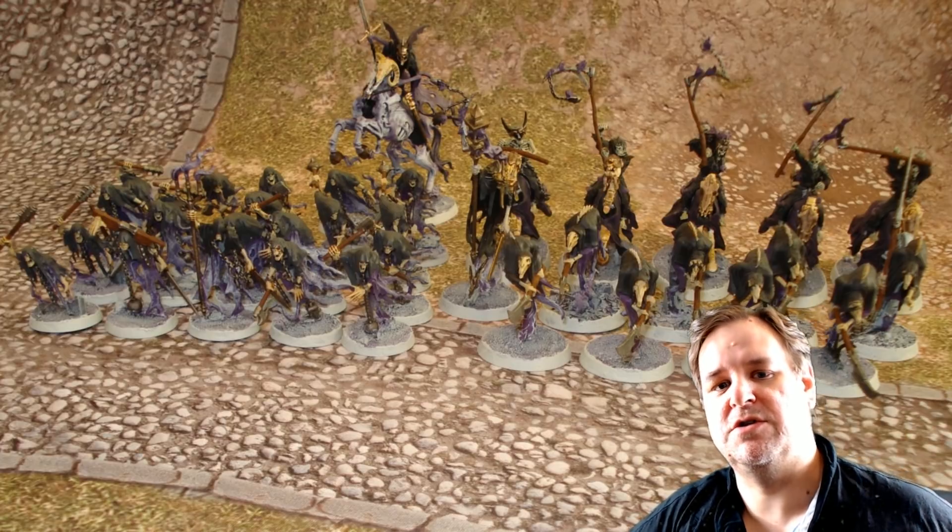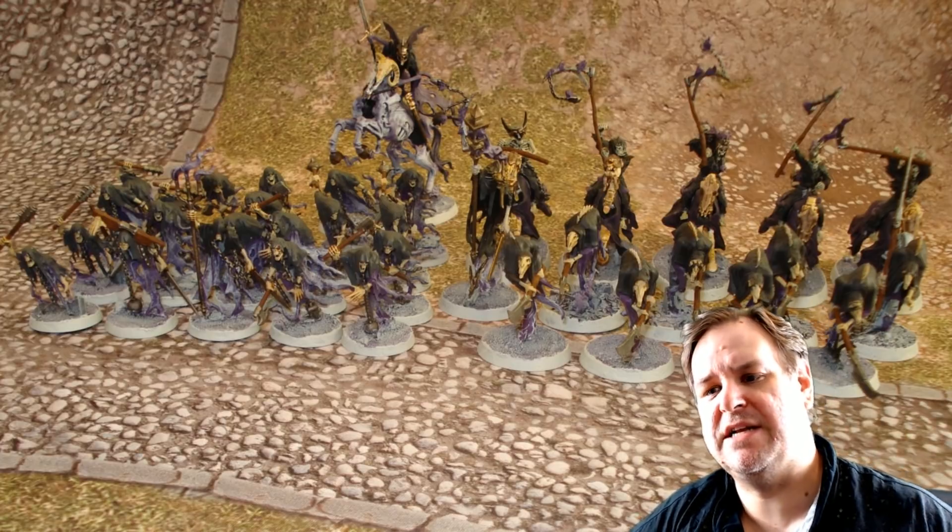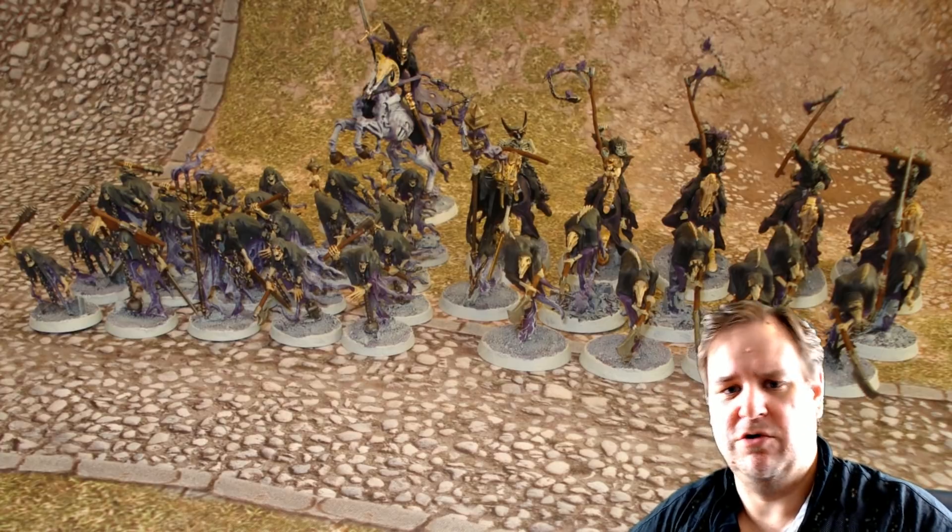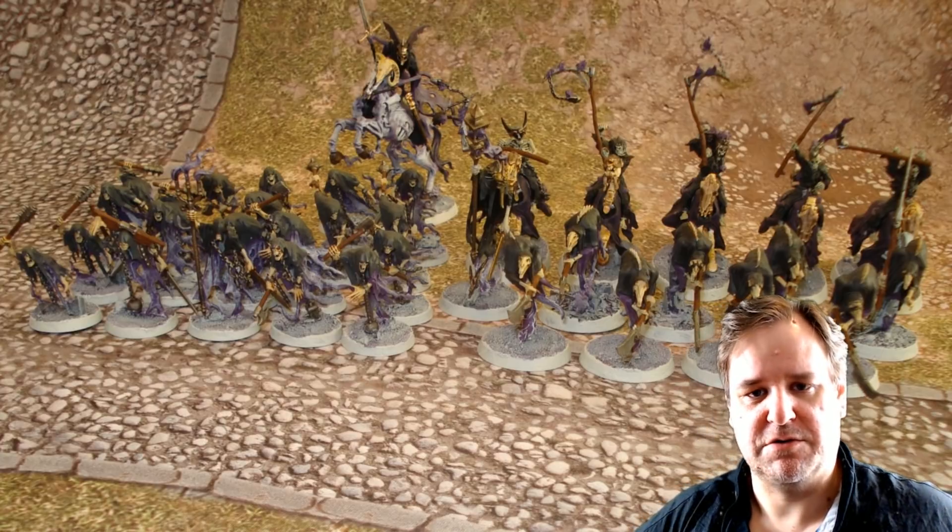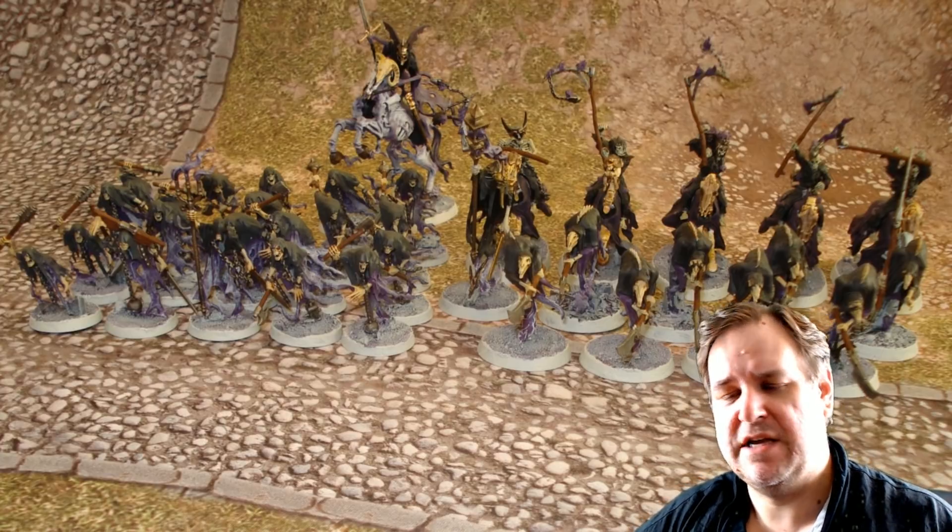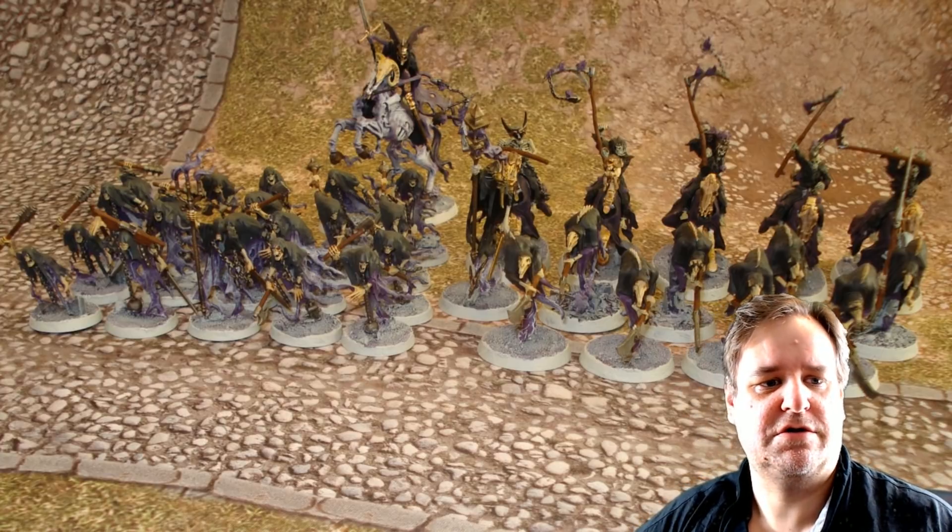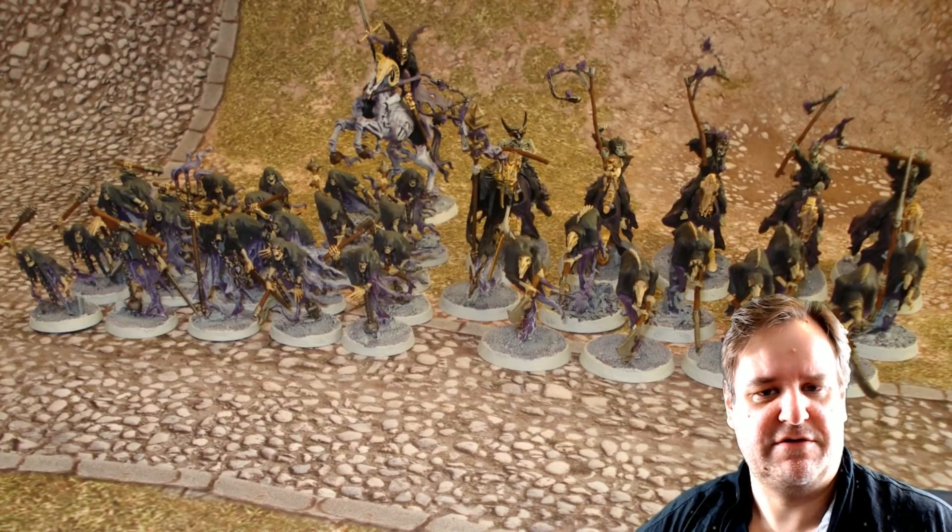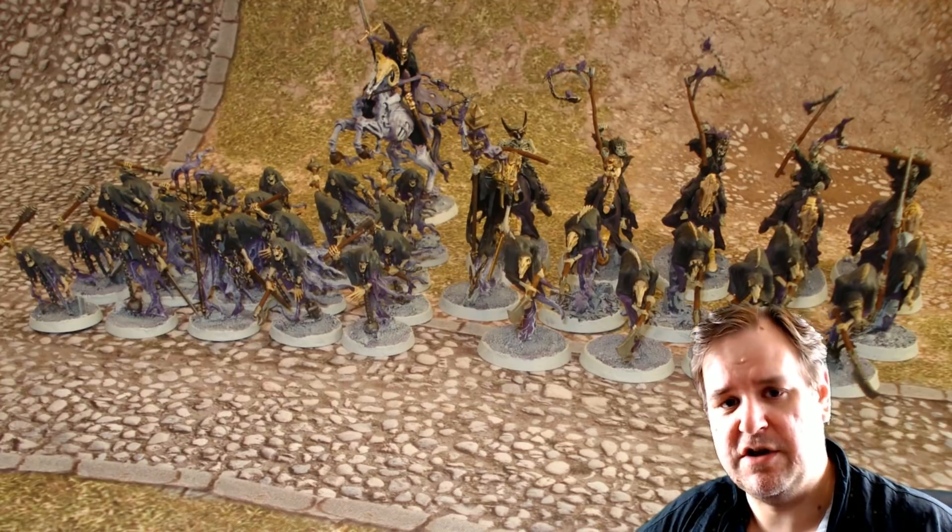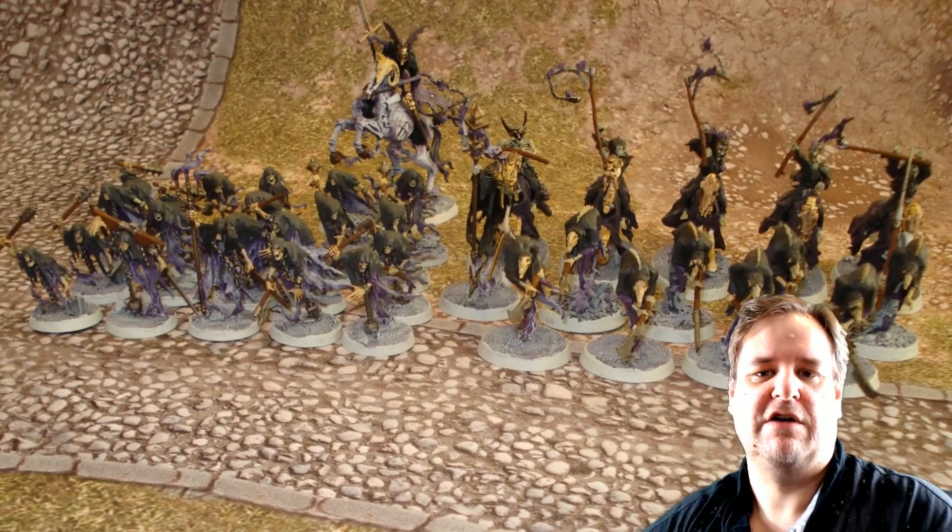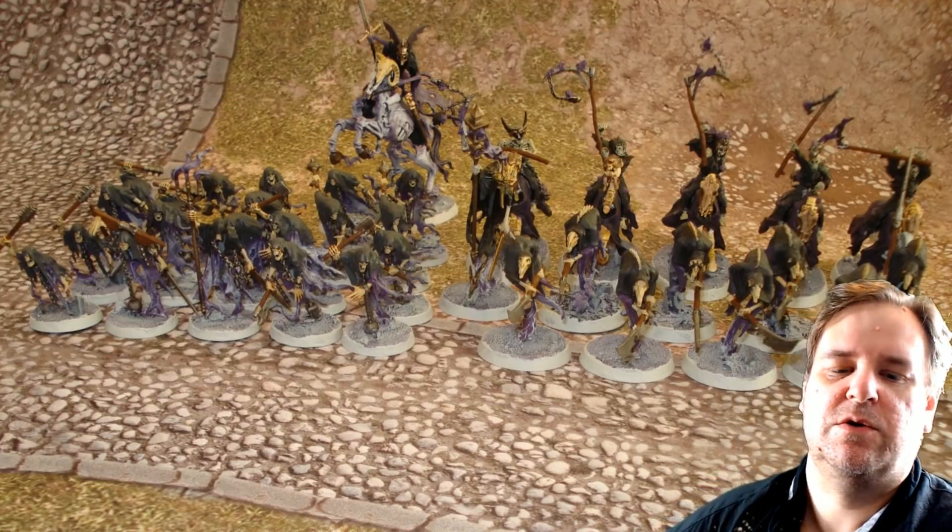If you go to a tournament, of course, there are six battle plans in the core rules. There are many more elsewhere. There's six in the core rules, of which is five that you would do and you wouldn't know in advance which five it's going to be.